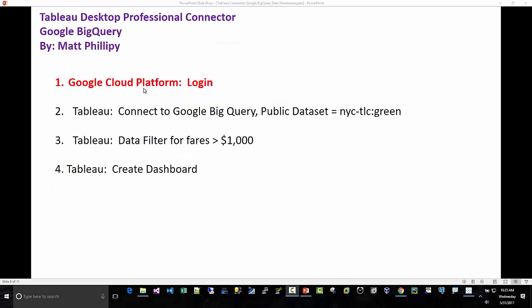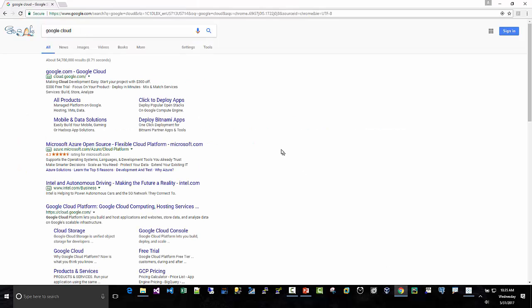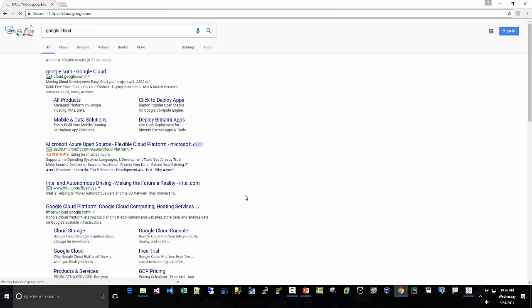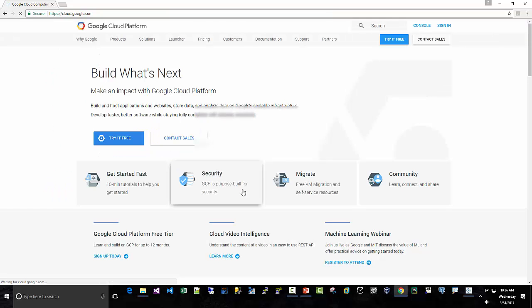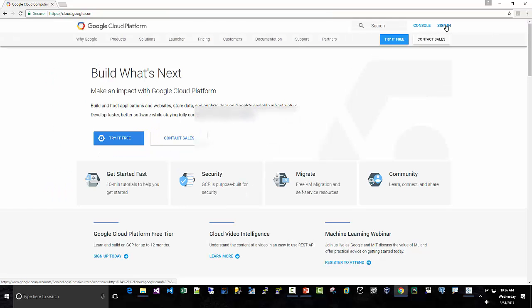Step one, Google Cloud platform. We're going to log into that. I'm going to Google 'Google Cloud' and sign in.